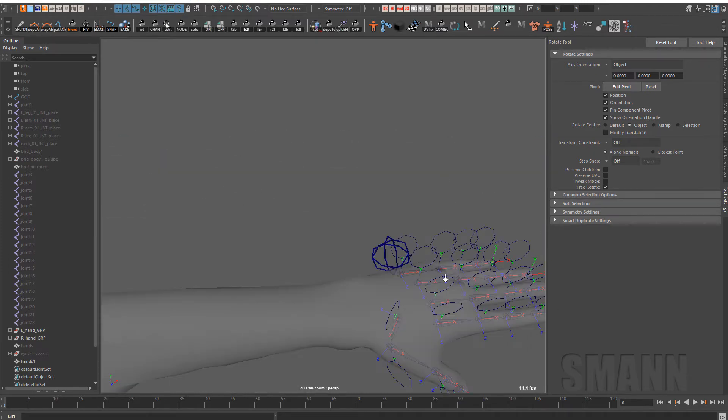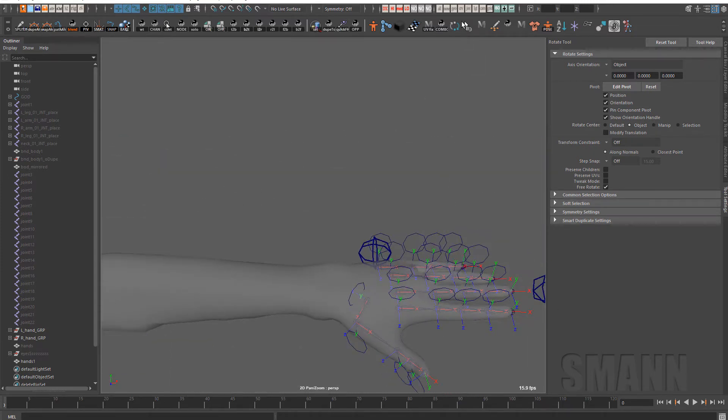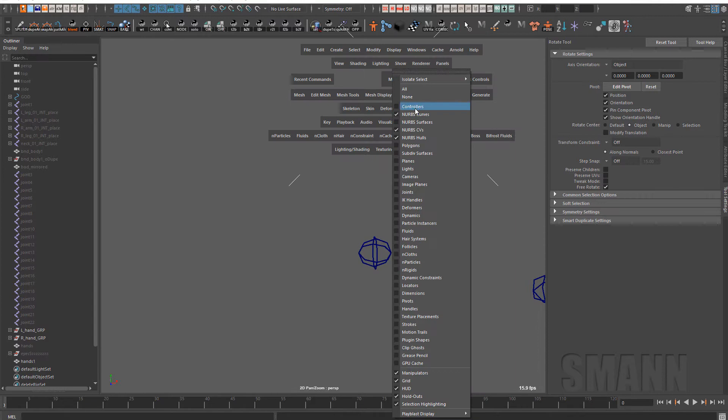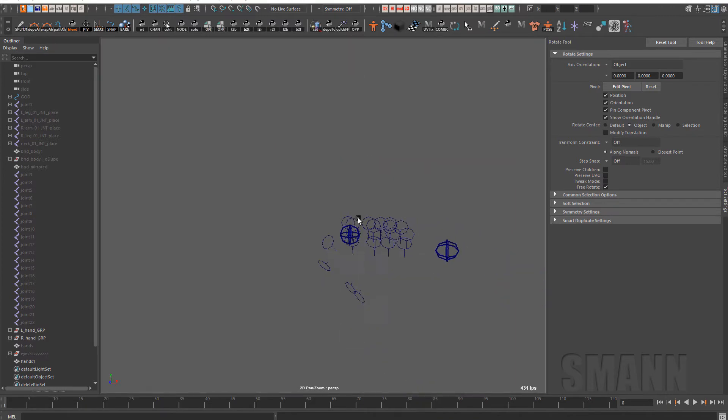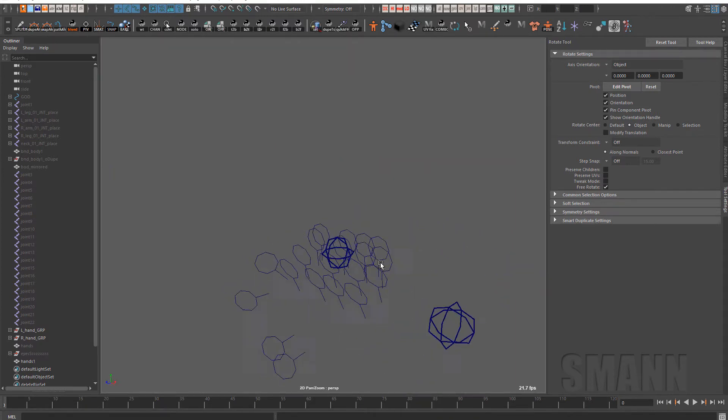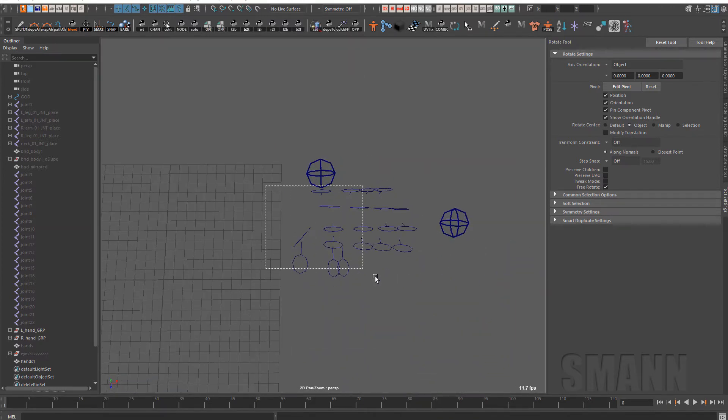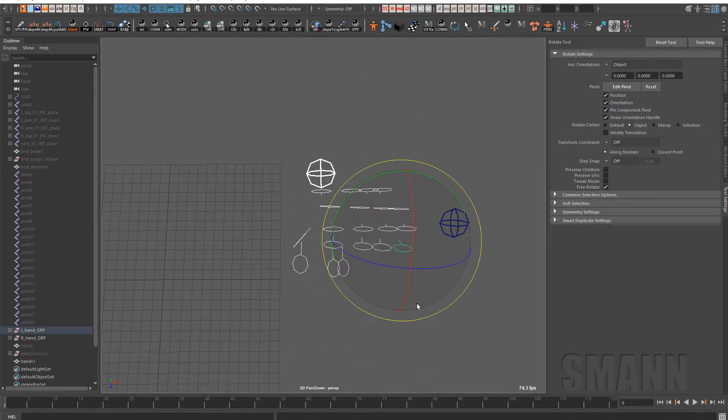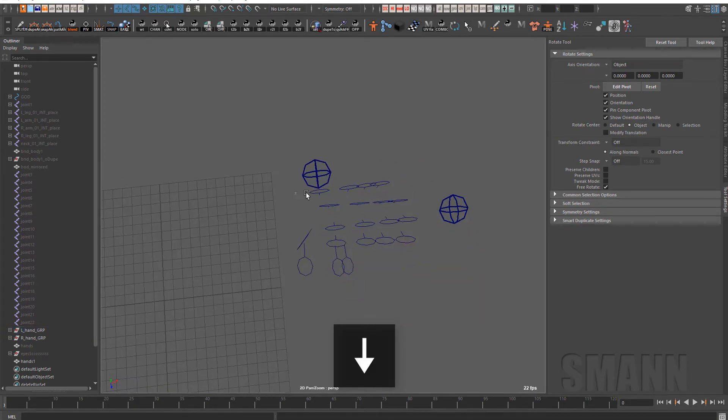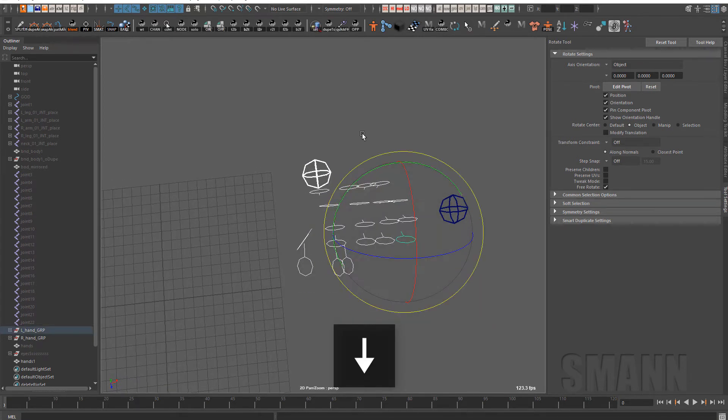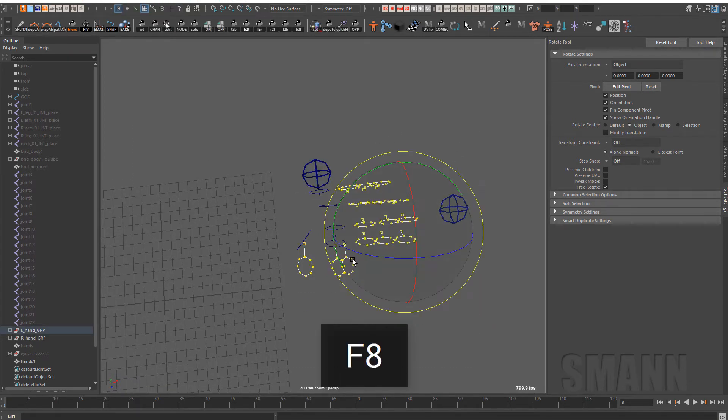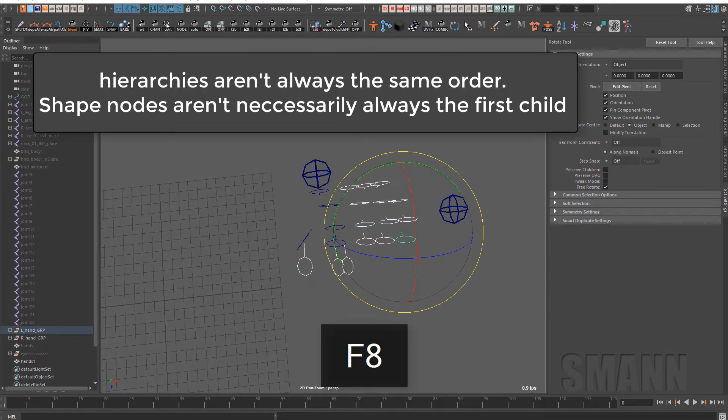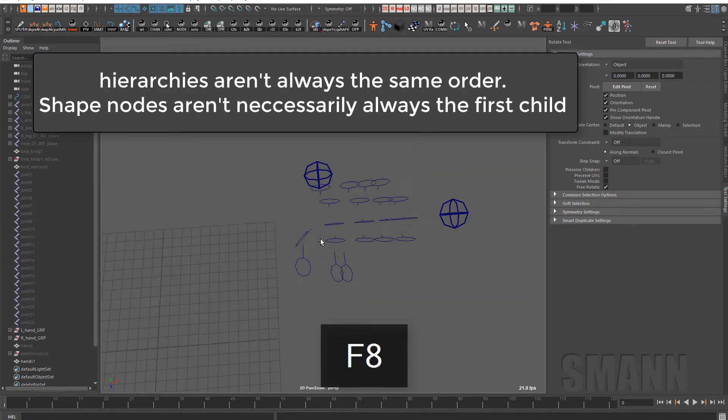This is something I run into constantly. So what I'm going to do is show my curves and show my controllers, and I'm going to get a hold of those curves. Now, one of the things that you can do, and sometimes works, if you want to get the CVs of the curves when you have groupings, you can go down one—when you hit F8, you're only going to do it on the shape node there.